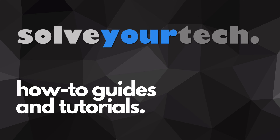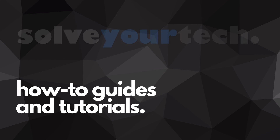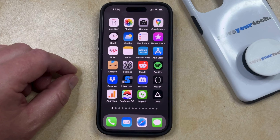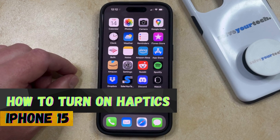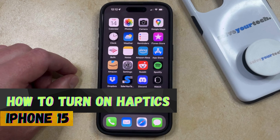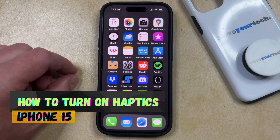SolveYourTech.com, your source for how-to guides and tutorials. Welcome to our video about how to turn on haptics on iPhone 15. If this guide helps you out, then please consider subscribing and liking this video.